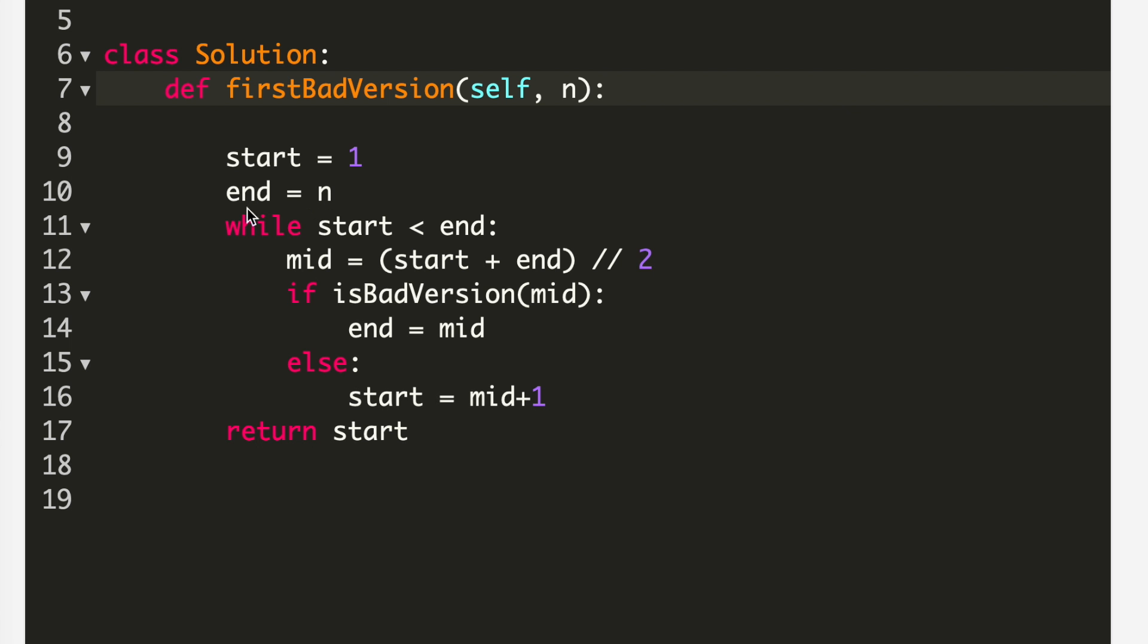While start is less than end, I will calculate mid as start plus end divided by 2. Then I will perform isBadVersion on the mid. If that is true, that means I will search in the first part, so my new end will be equal to mid. Else, if that's not the case, I need to search in the second half.